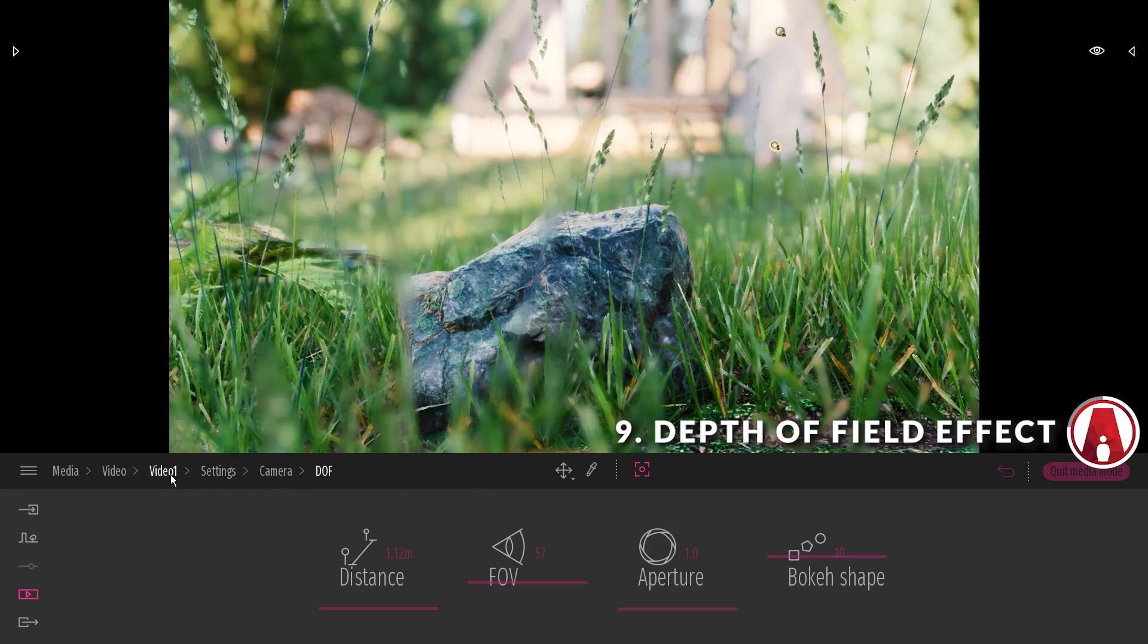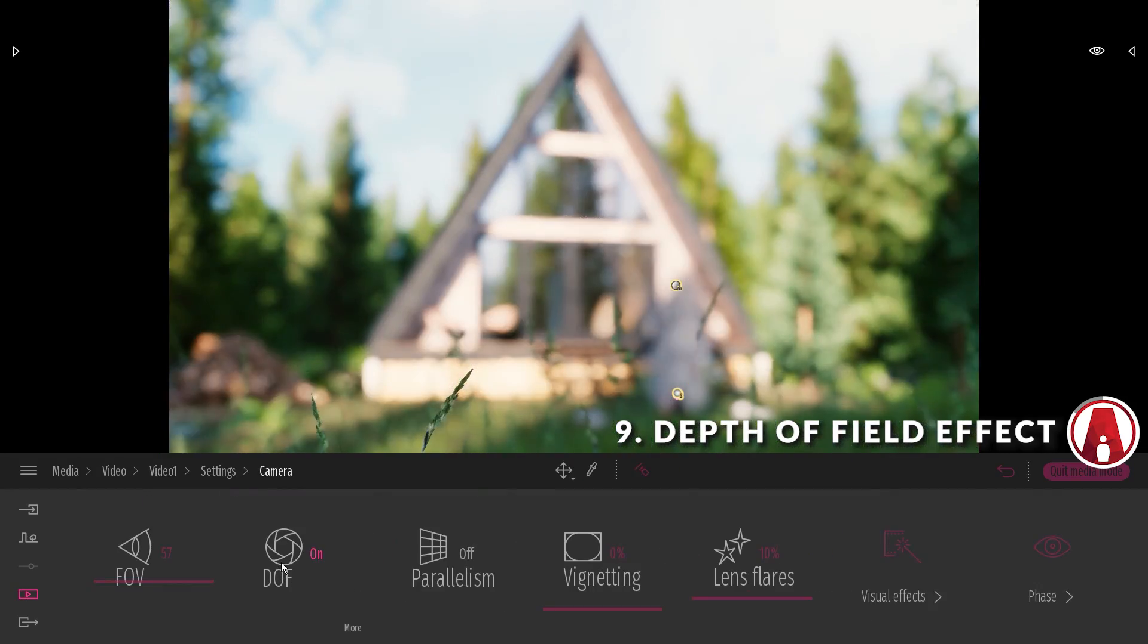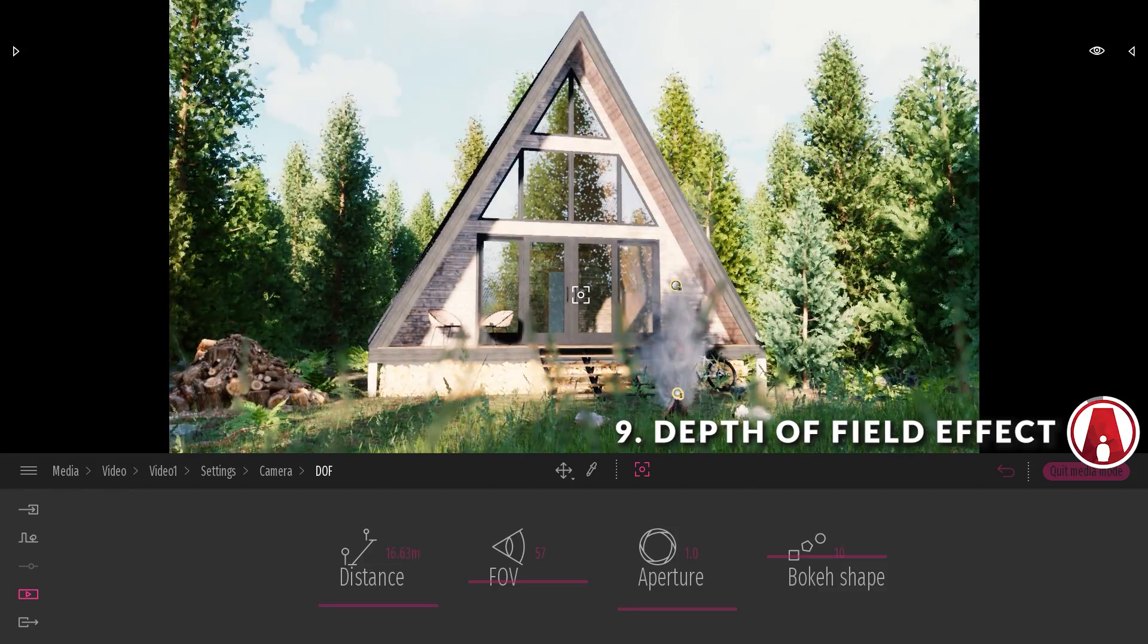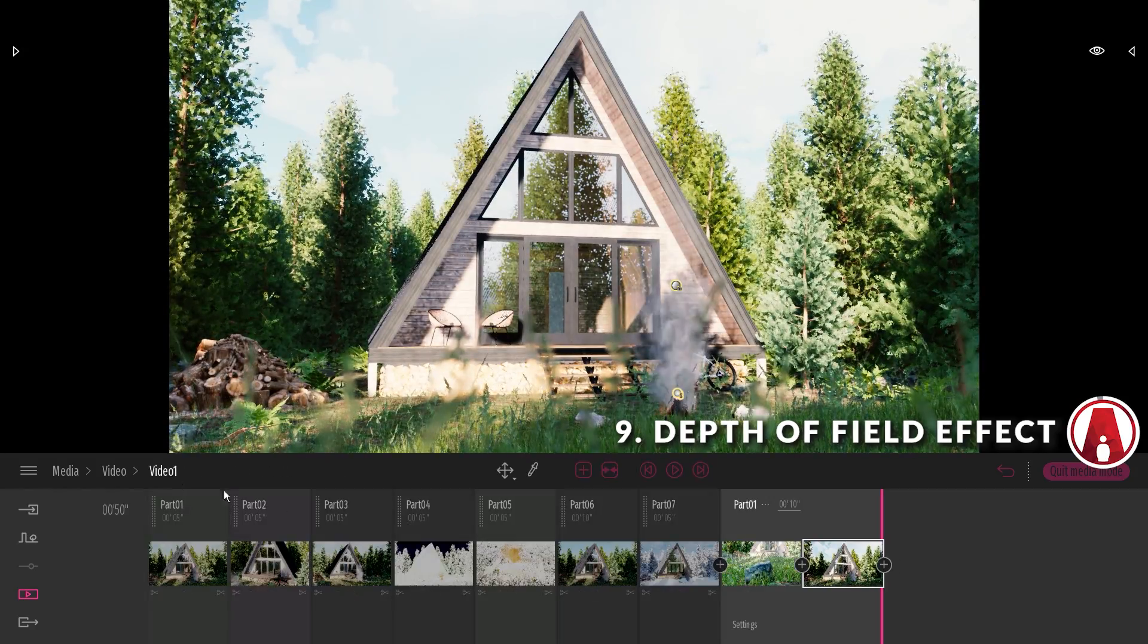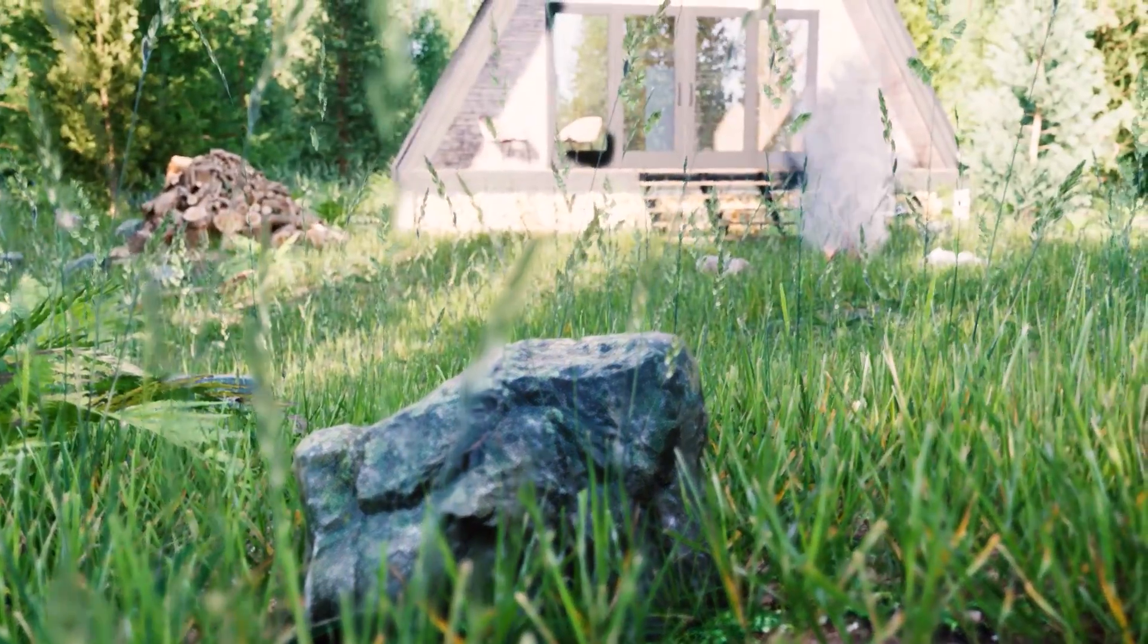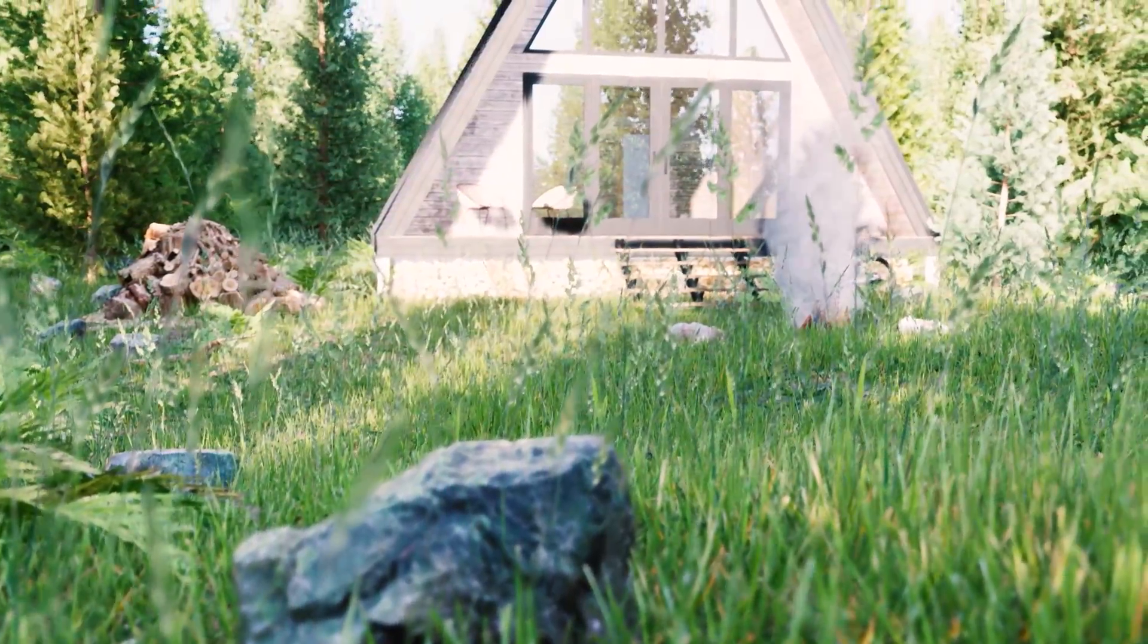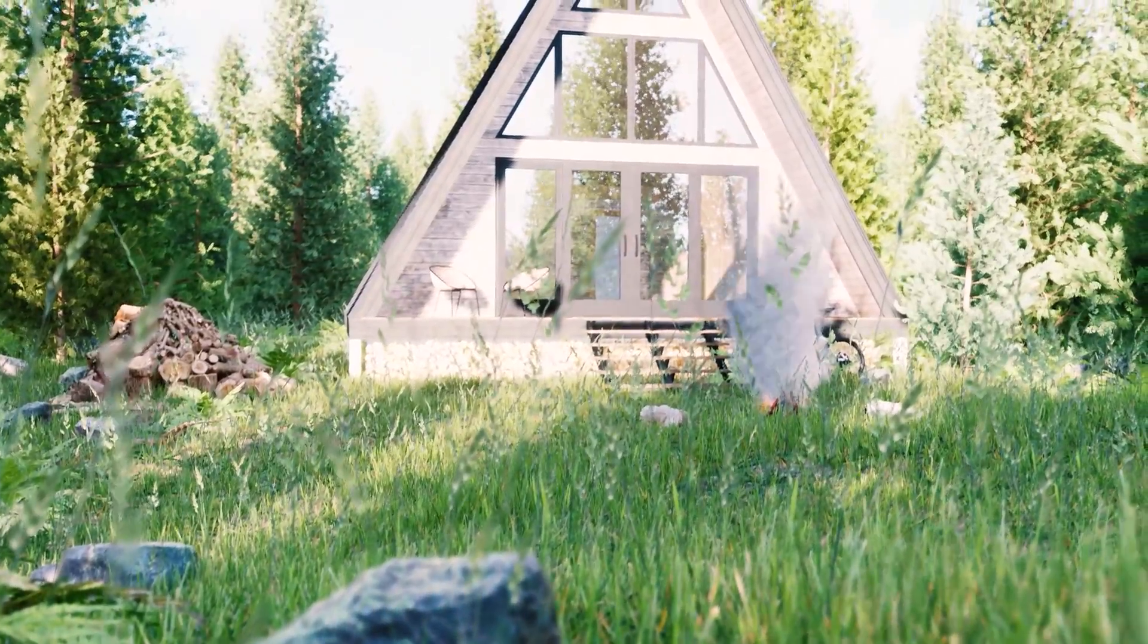Then I can repeat this process for the second keyframe, and use the Auto Focus tool again to focus the camera on the house. There we go, let's take a look at the clip. As you can see, the depth of field effect is a good way to control the story of your animation. Pretty cool huh?